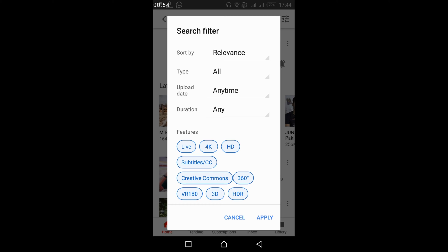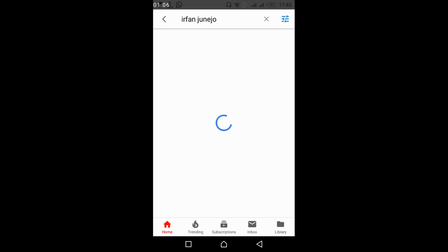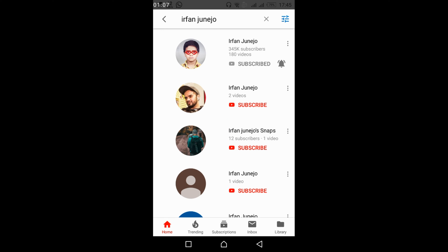Once you tap on it, go to the type section, tap on it, and select Channel. Then just go and tap Apply. The process is the same for Android, iOS, and desktop.